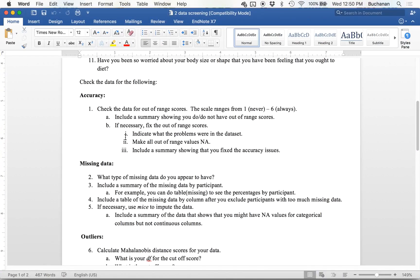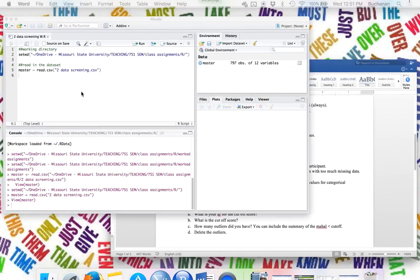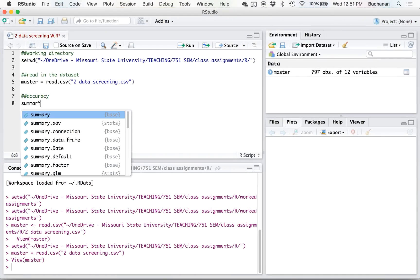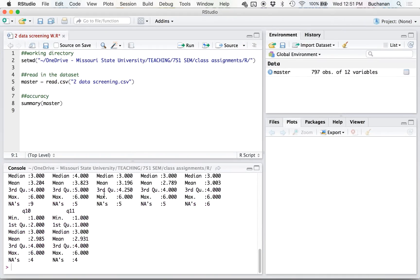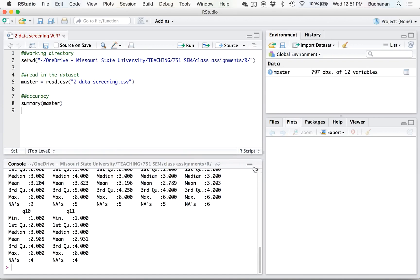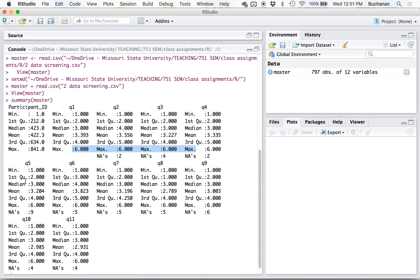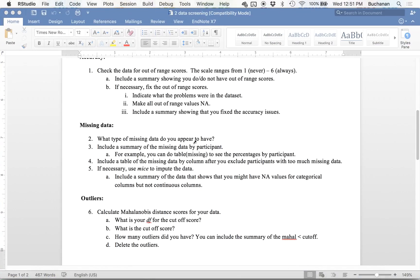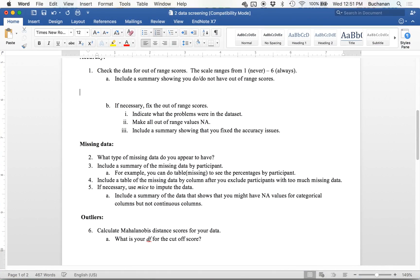So now that I have imported, let's try the steps. We're going to check for out-of-range scores first. The easiest way to do that is to use the summary function of the data set and look for anything that is larger than six or less than one. So I have all these are one, these are six, I'm ignoring participant ID, one to six, one to six, one to six, okay.